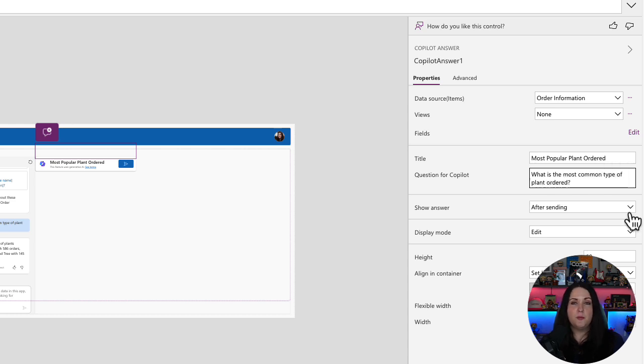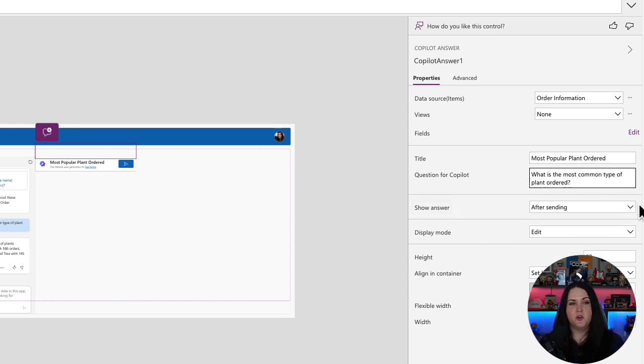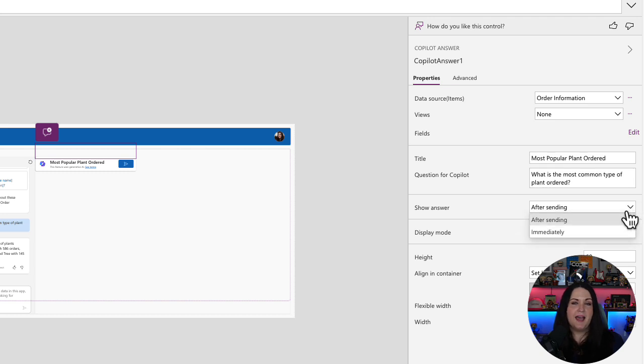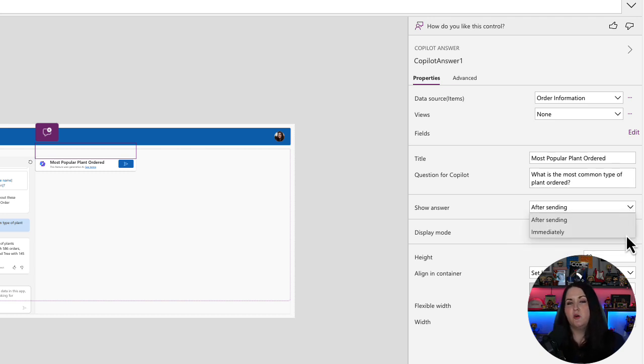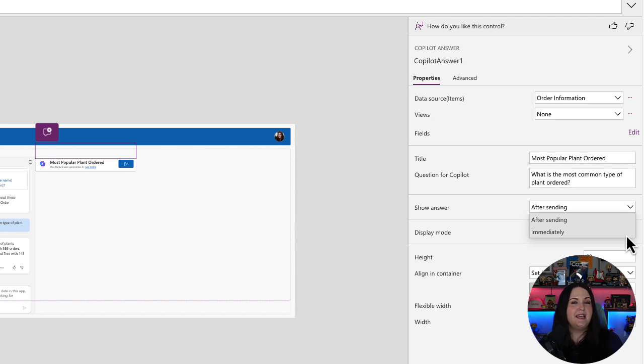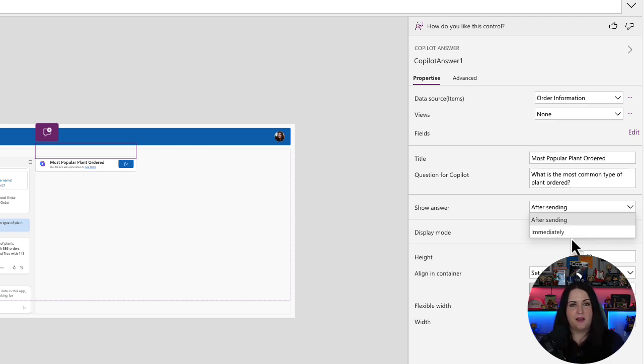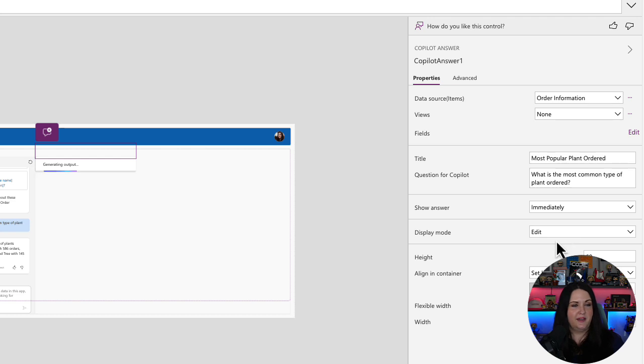And the other property to configure for this control is this show answer. It's a dropdown and we have two different options. So the default is after sending or we can have it show immediately. So if we wanted this to act more as kind of a tile on our homepage here, which gives some quick information, then we might choose the immediately option. Otherwise we would choose after sending. So it will be pre-populated with this question and they could send that to request that they get the answer back. But I'm going to change this one to immediately.